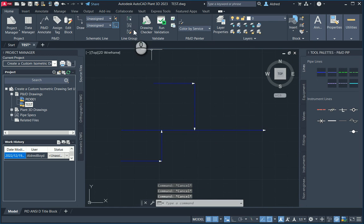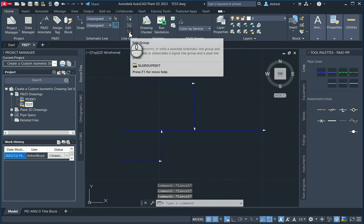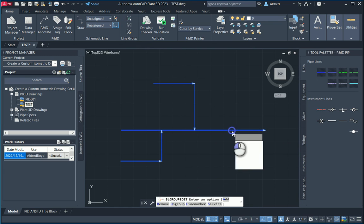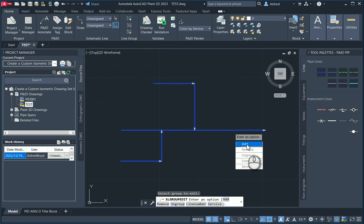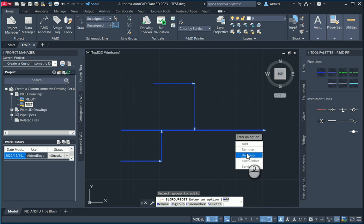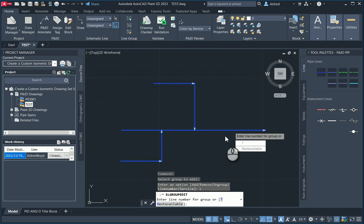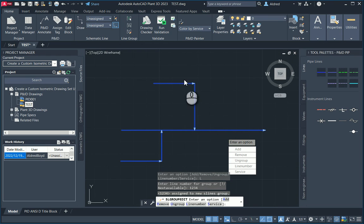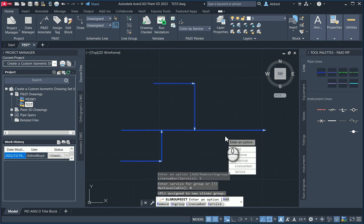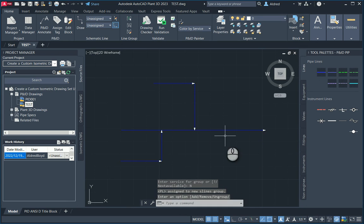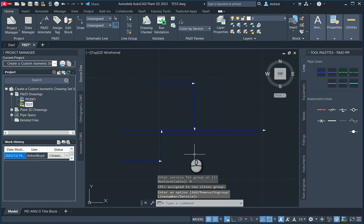To edit these line groups, you can go to the top here, line group, line group edit, and I'll select the line. This allows me to add more lines to the group, remove lines from the group, or ungroup everything. These are the ones I'm particularly interested in: the line number and the service. With the line number, I'm going to say 1234. It'll now assign a line number to all three of those. Then I can say service. Let's go next to available, assigning PL. I'm going to change it just now. Just press enter to confirm the command.